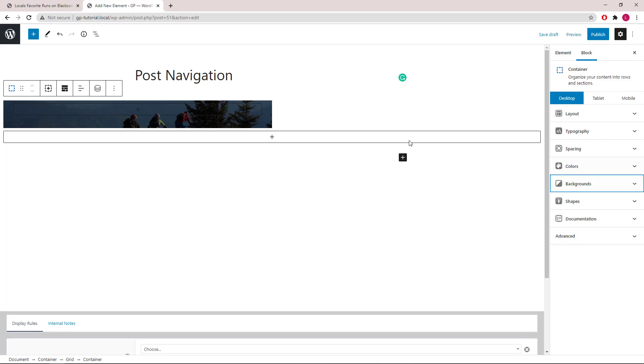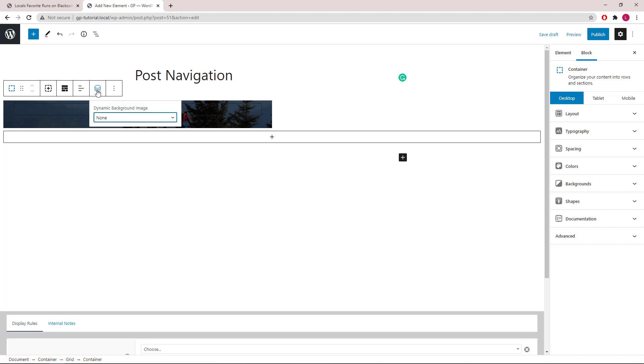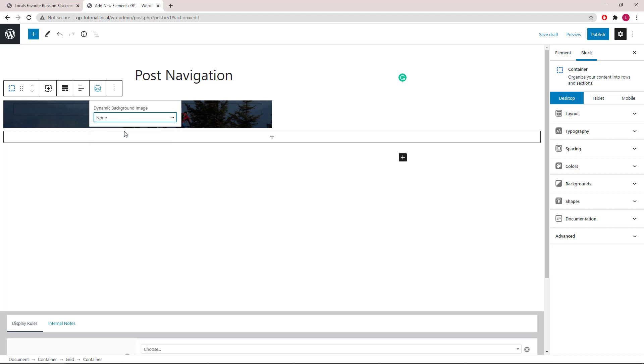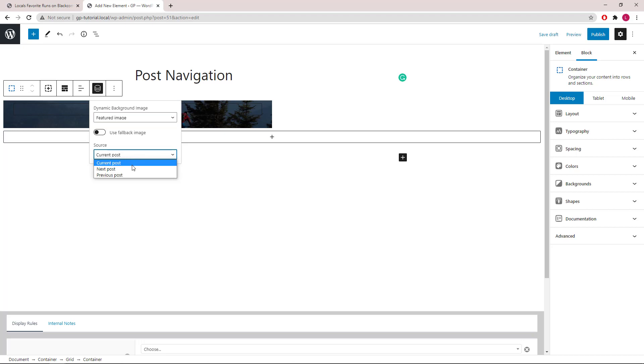Now let's set the dynamic option of this container. For background image, we want to choose Featured image. Source will be the previous post.